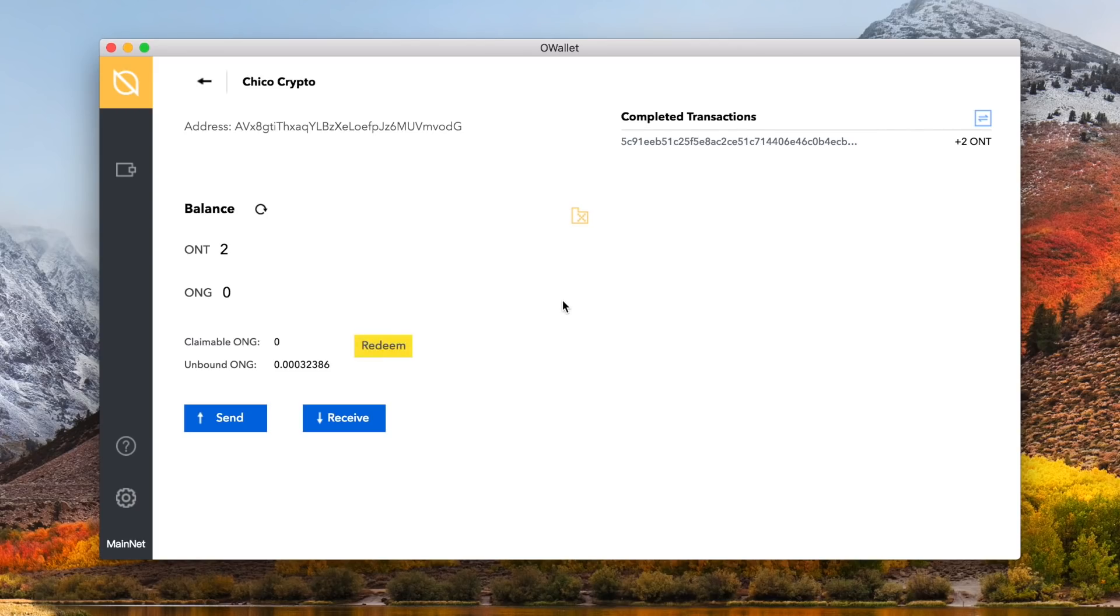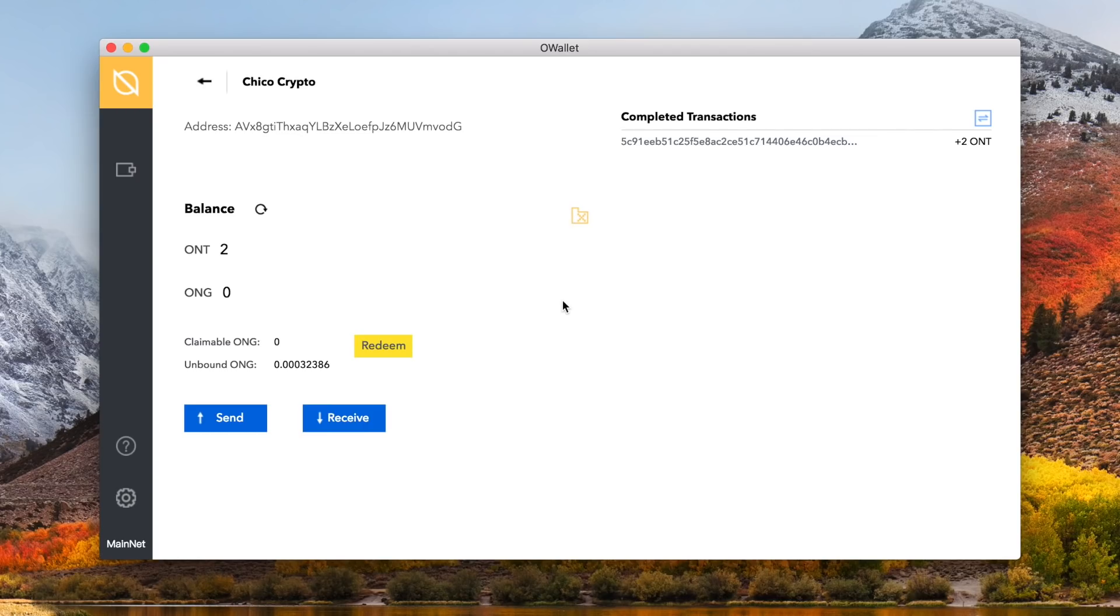To redeem your claimed ONT gas, click the yellow redeem button to the right of the claimable balance. So, each time you redeem, you are charged .01 gas. Now enter your spending password, and click the blue submit button. You just redeemed your ONT gas and it should reflect in your balance. If not, hit the refresh arrow.